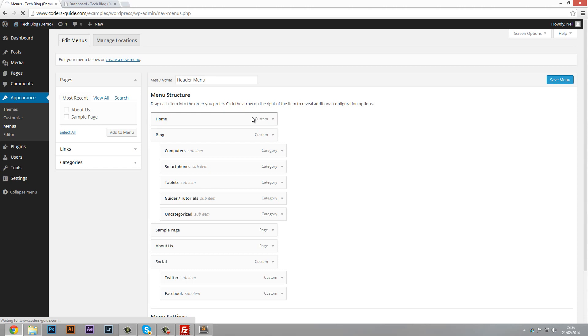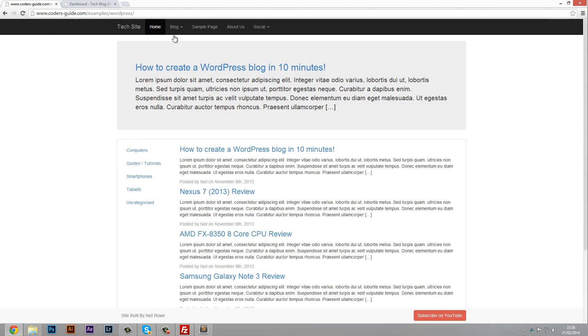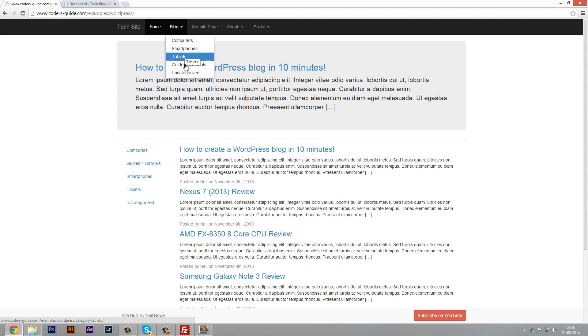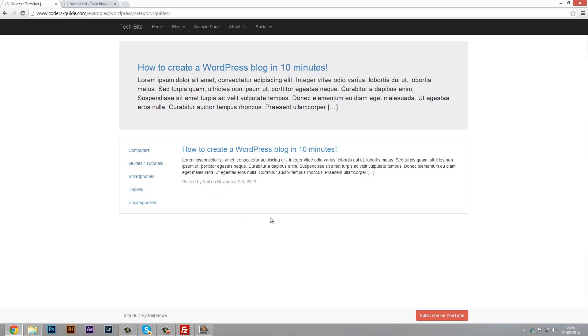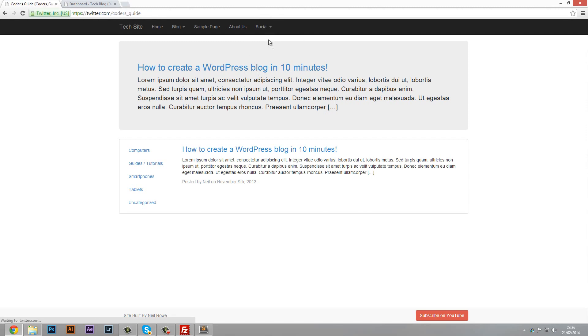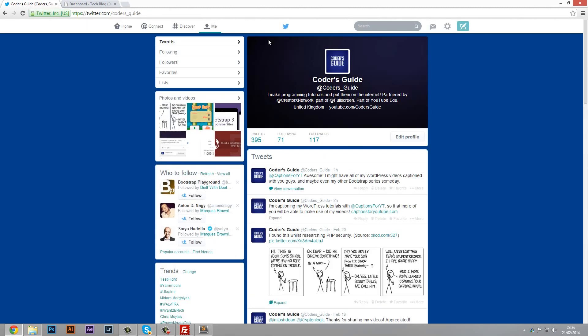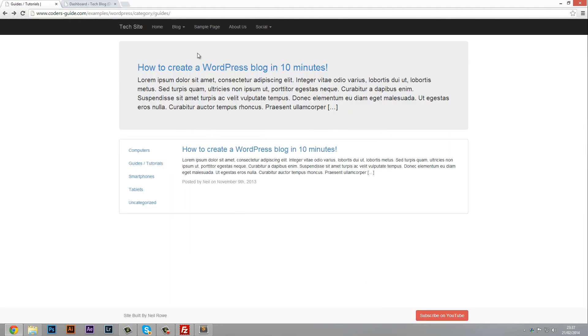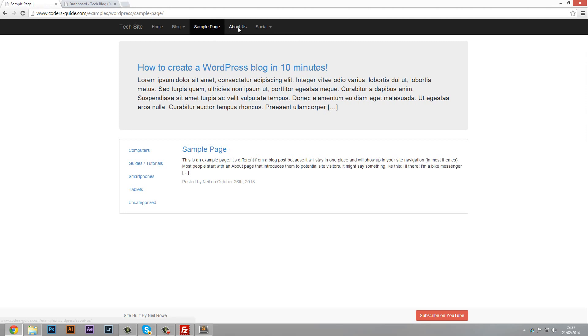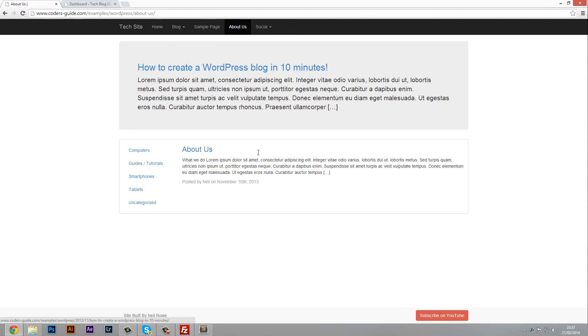Now if we head over to our site you can see it's all looking really good. We've got our home, we've got blog, and these are all of our different categories. So I can go guide/tutorials and there's that. We've also got social and that's going to link us into Twitter, so that's working on nicely as well. Obviously the Facebook one will work as well and the sample page will link us to that page and the about us page link us to that as well.